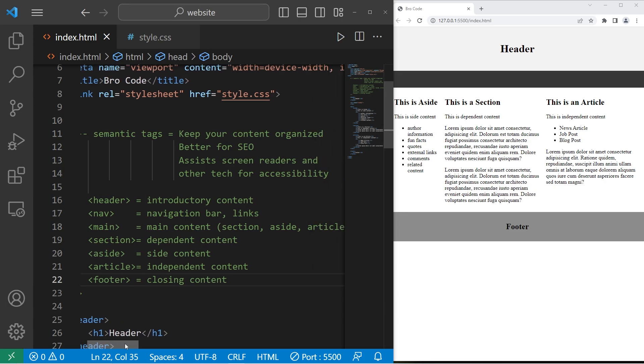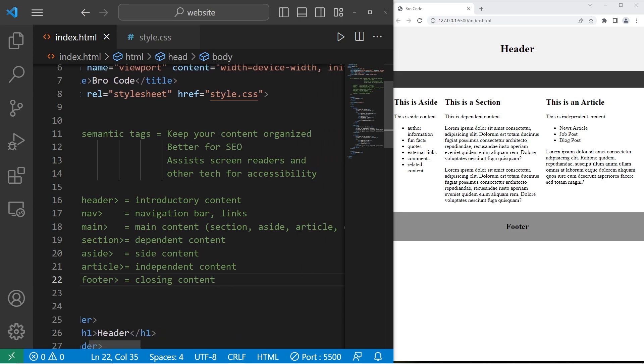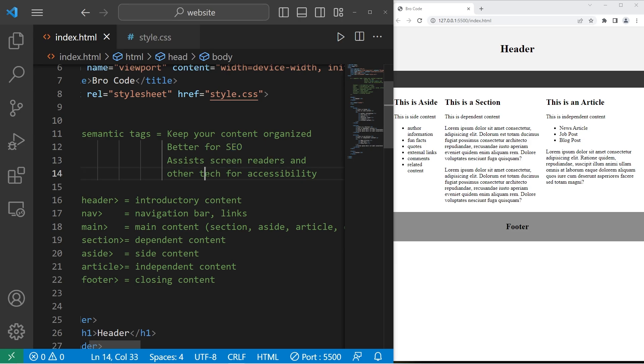You'll want to use semantic tags because they keep your content organized, they're better for search engine optimization, and they assist with screen readers and other technology for accessibility.